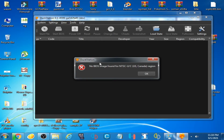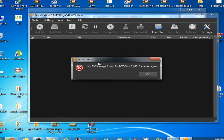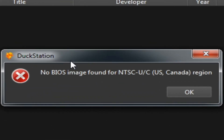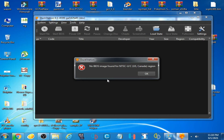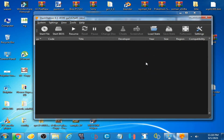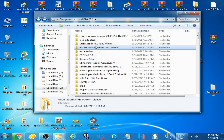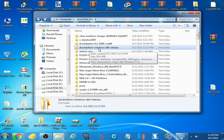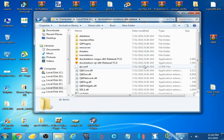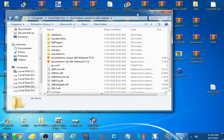Hey guys, welcome back. In this video I'm going to be showing you how you can fix the 'no BIOS image found' error on DuckStation. So let's get started. I'll close the emulator, and as you can see I have DuckStation Windows 64-bit and I have a BIOS file extracted with WinRAR.